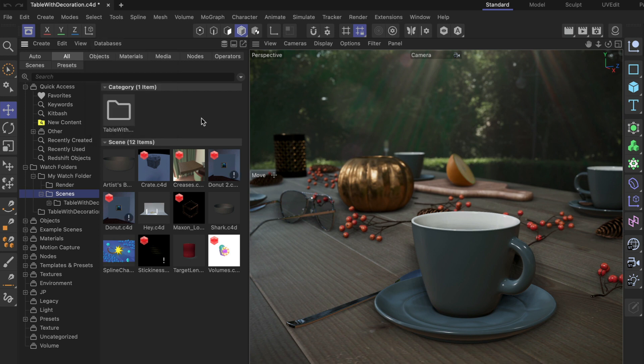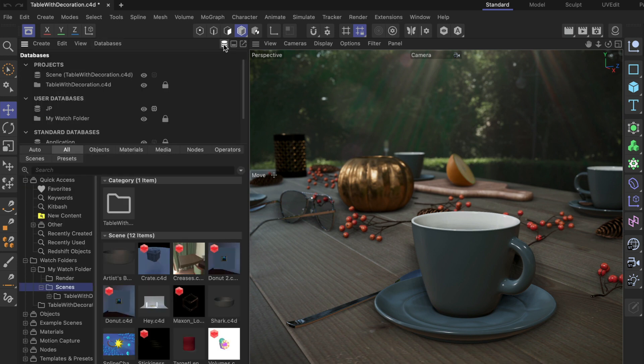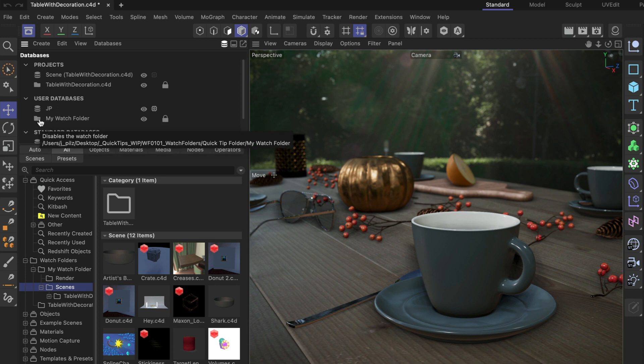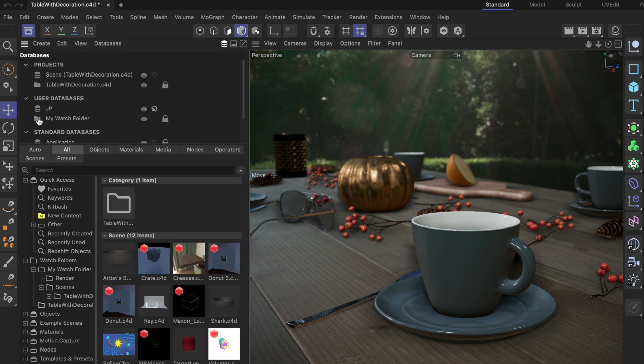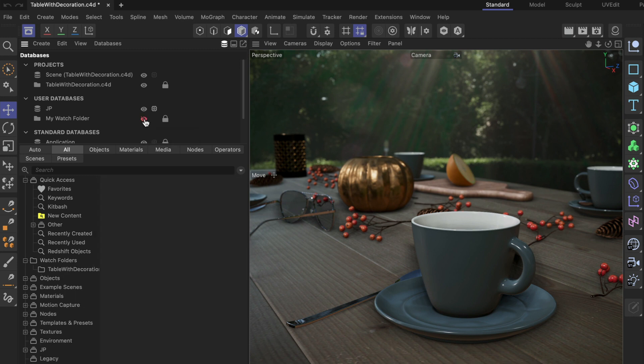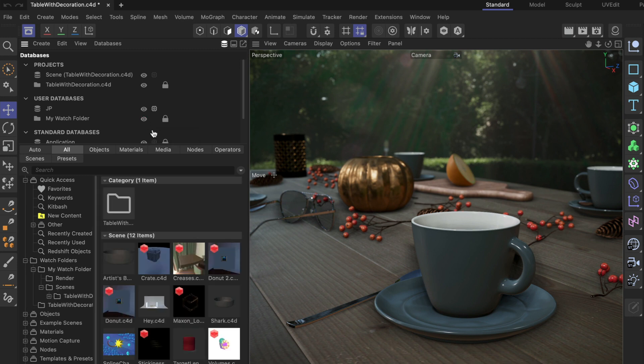Also, if you want to disconnect the database, you can always go to the databases manager up here. Here you see my watch folder. You can temporarily disconnect and reconnect it by clicking that folder icon. Now it's disconnected, now it's connected again. You can also just make it invisible or visible.